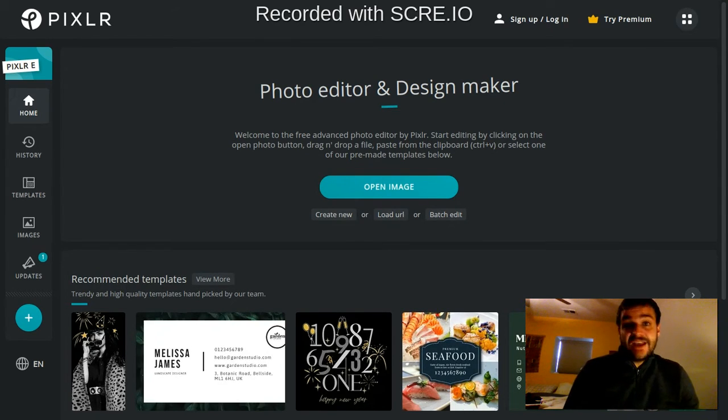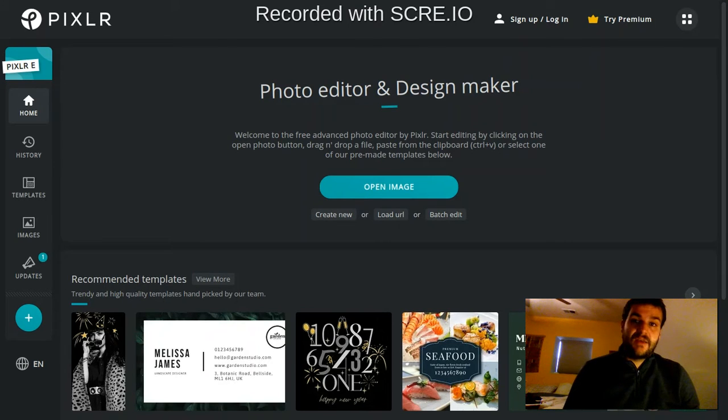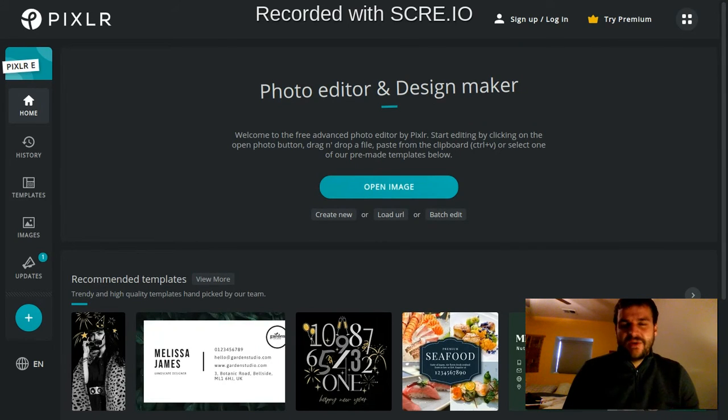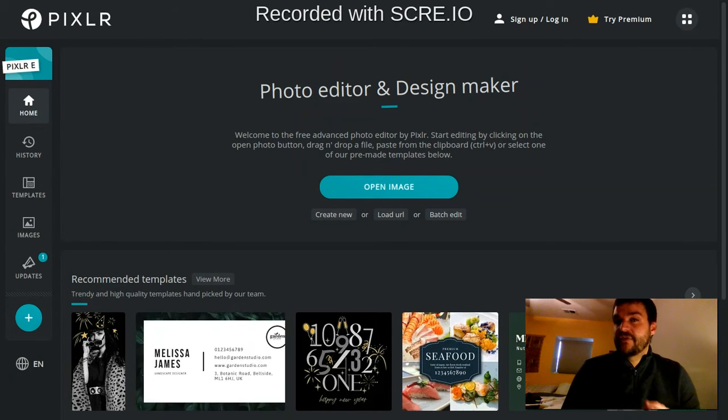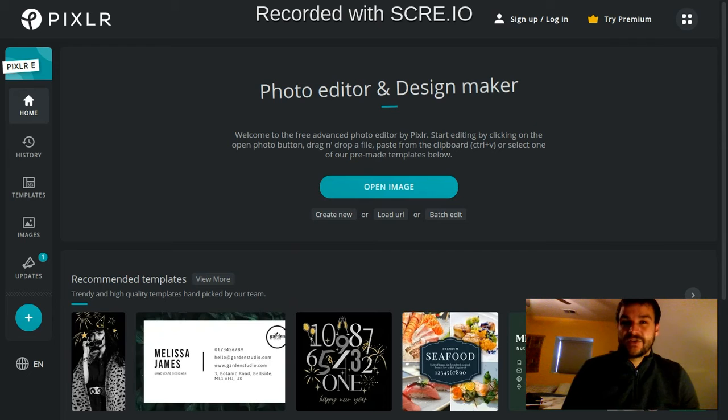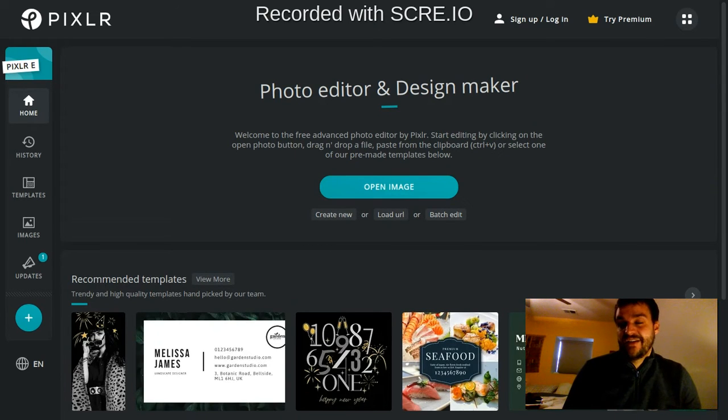The more I dig into Pixlr-E, the more impressed I am with what you can do with it. I really think that if any of you go further in graphic design and end up using Photoshop, being familiar with all the tools in Pixlr-E will translate really well into that.